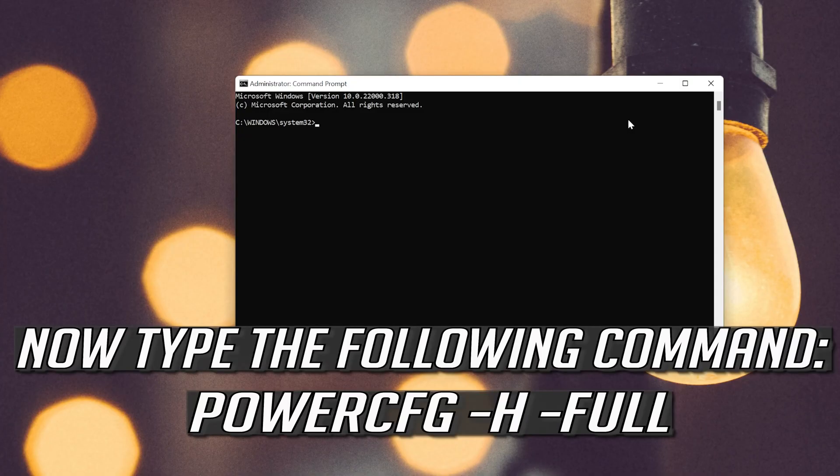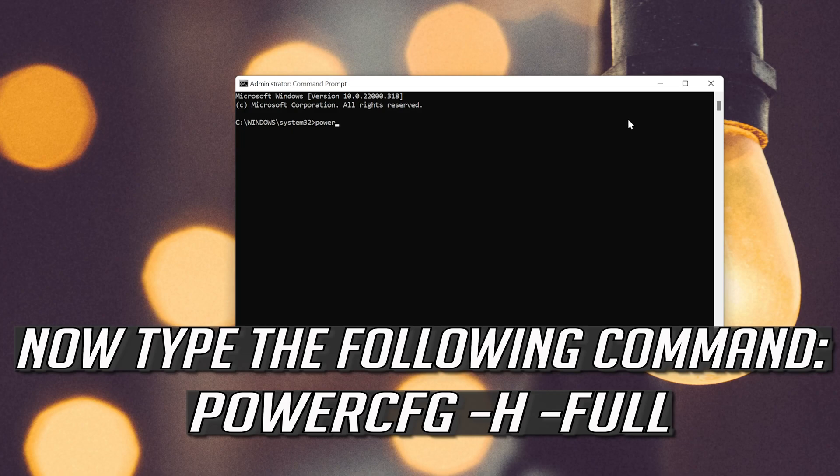Now type the following command. Press Enter.